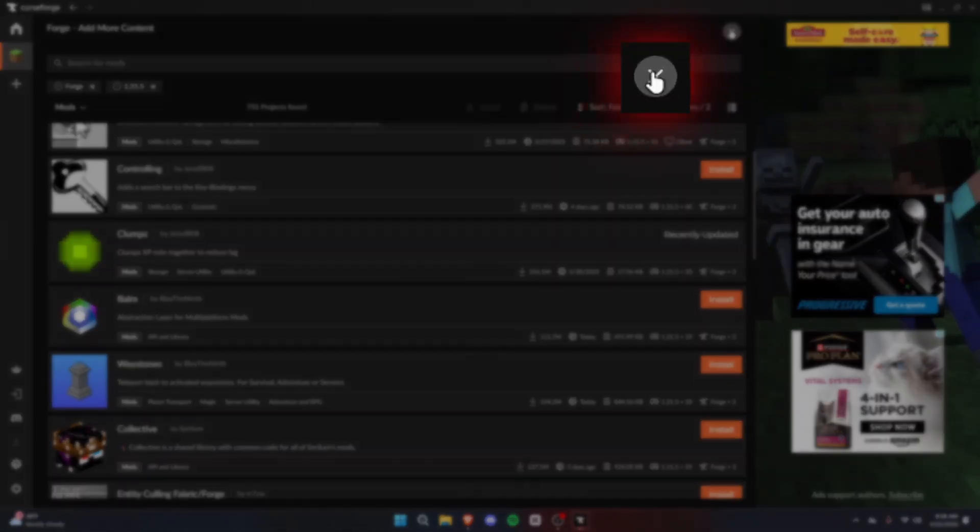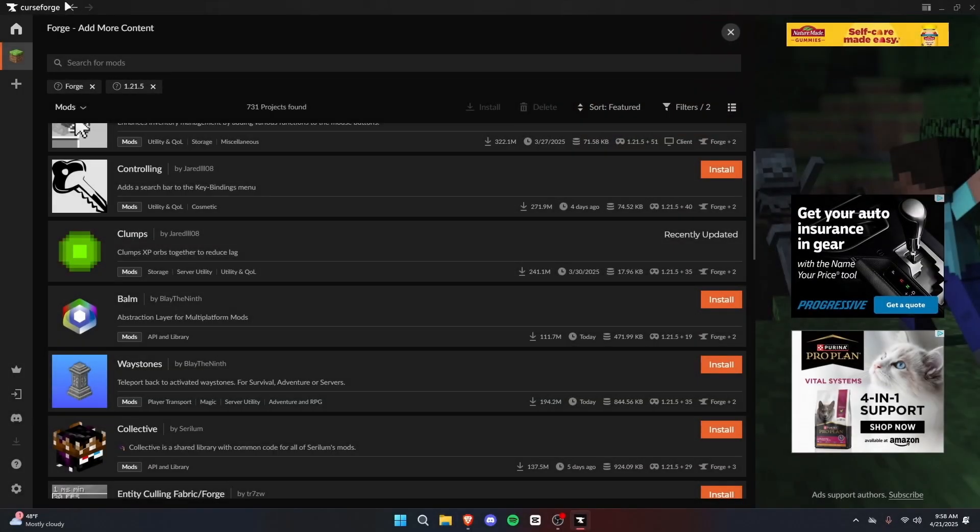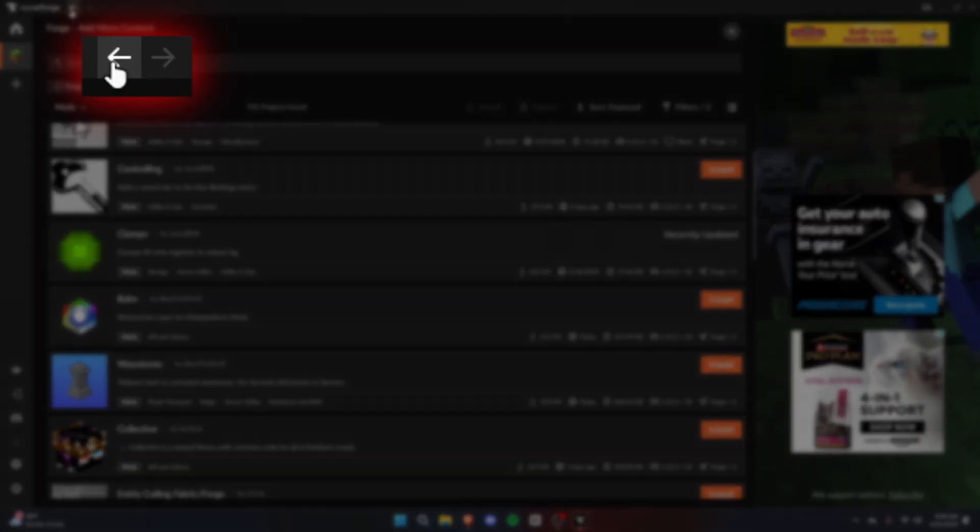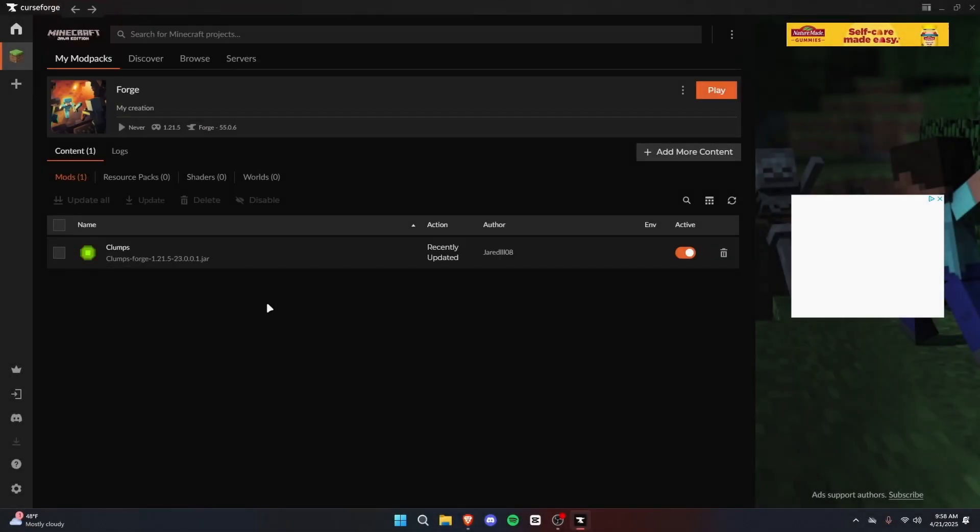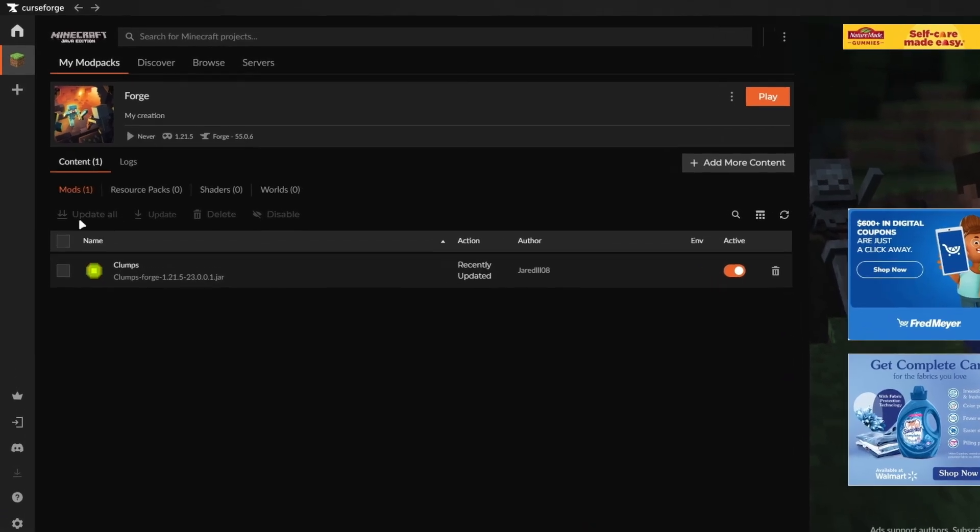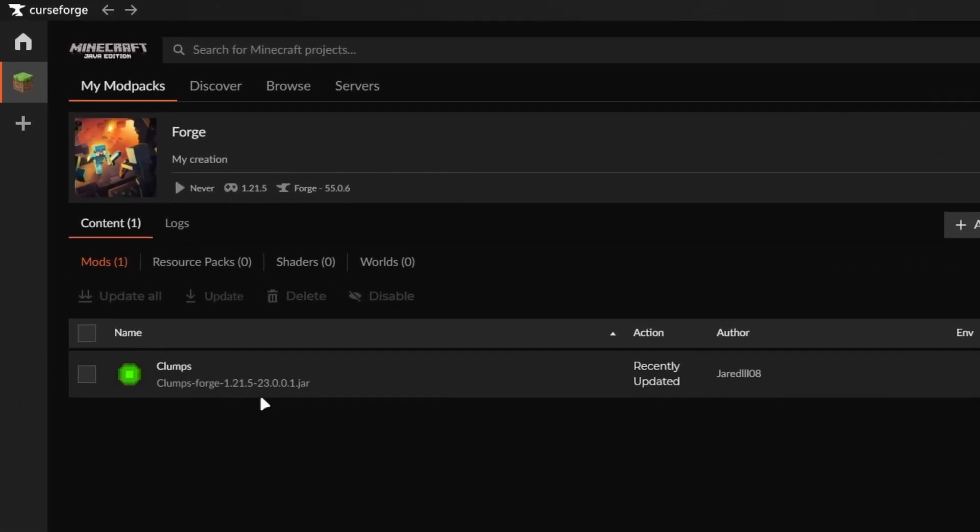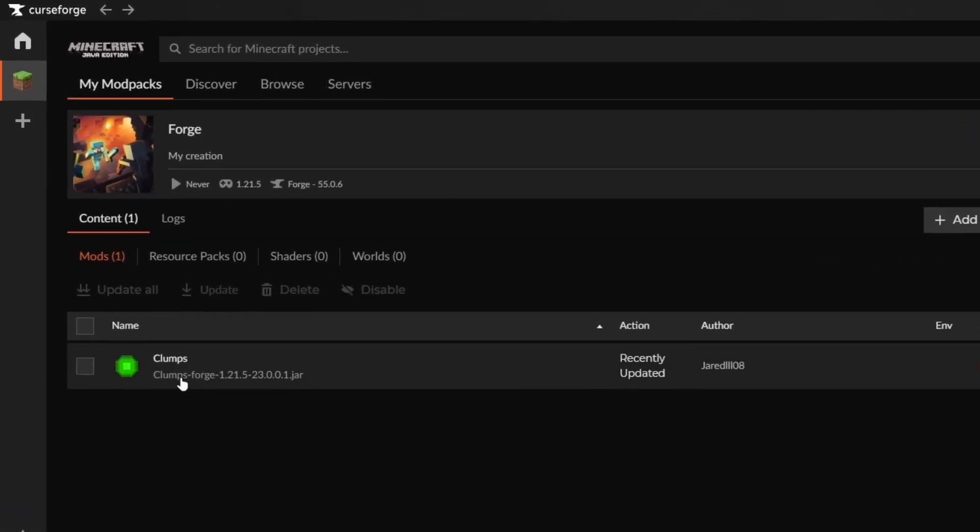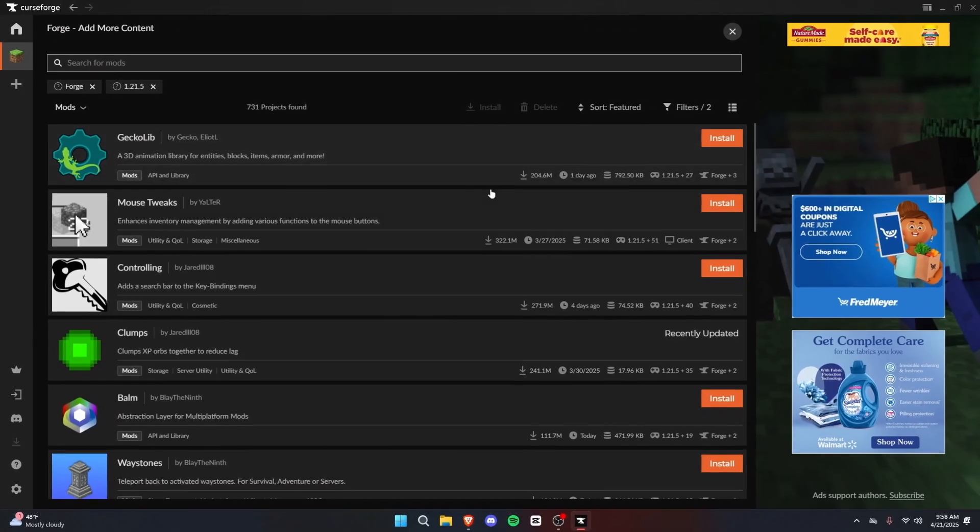You just click the Install button, and it'll add to your Minecraft mod pack. If you want to go back, you can click this X. Alternatively, this little arrow at the top. This will take you back, and here you can see the list of mods that you have installed. Currently, we only have one mod. Let's add a few more.